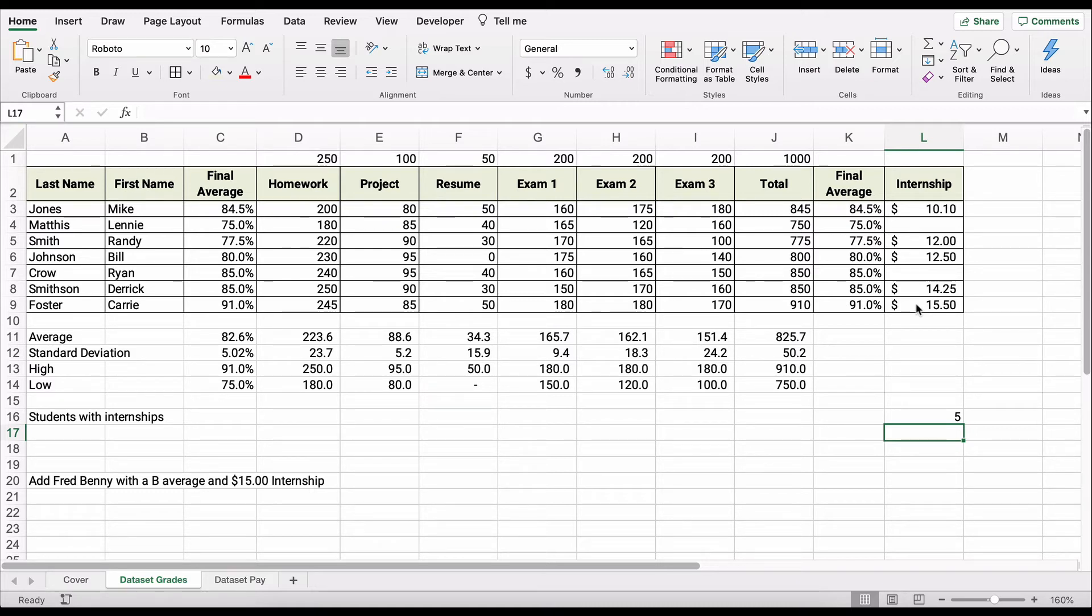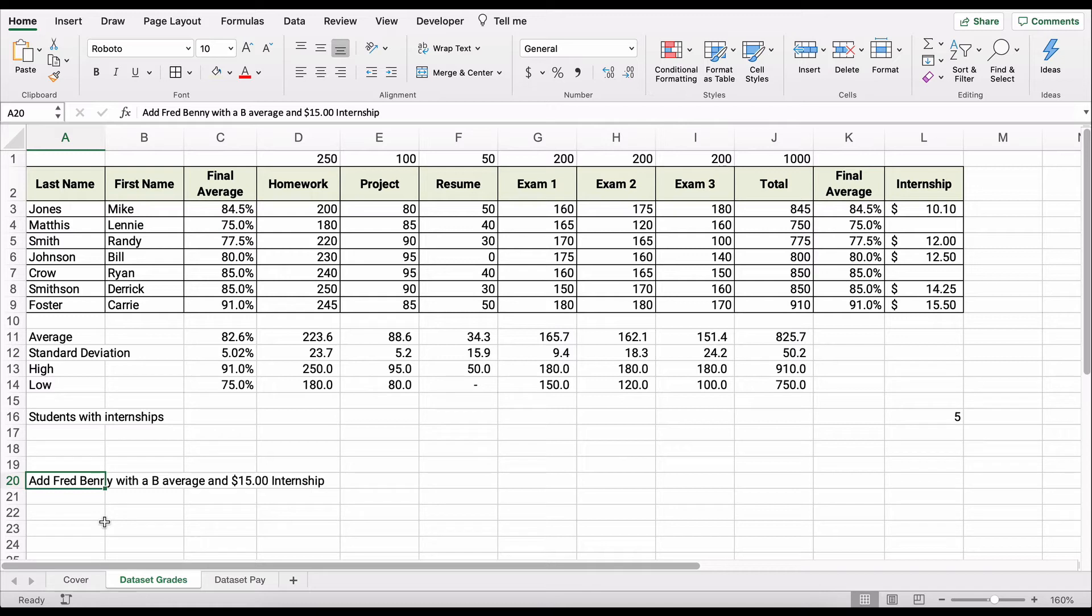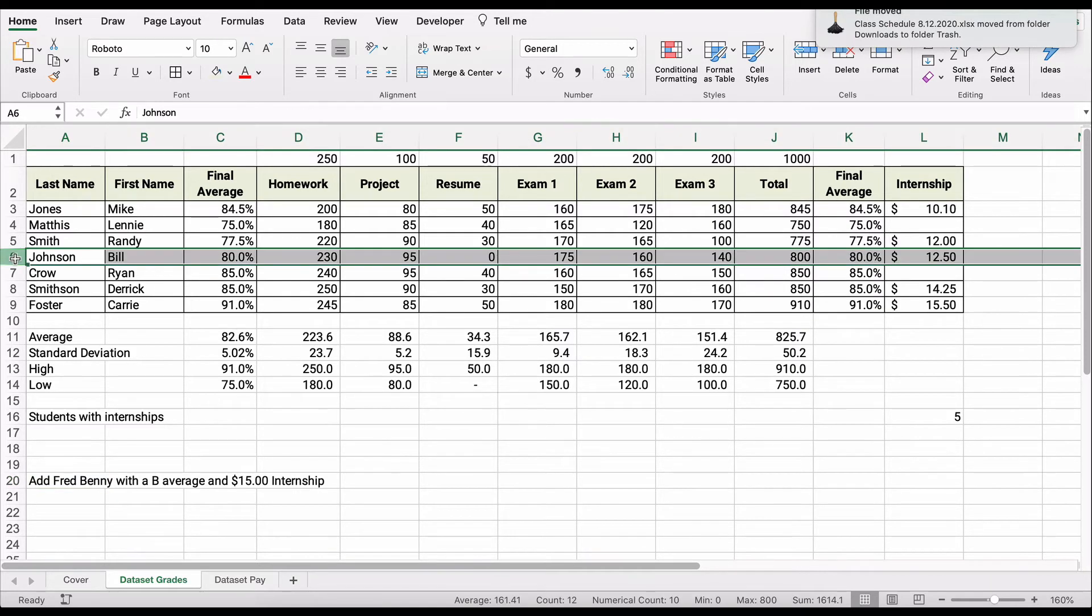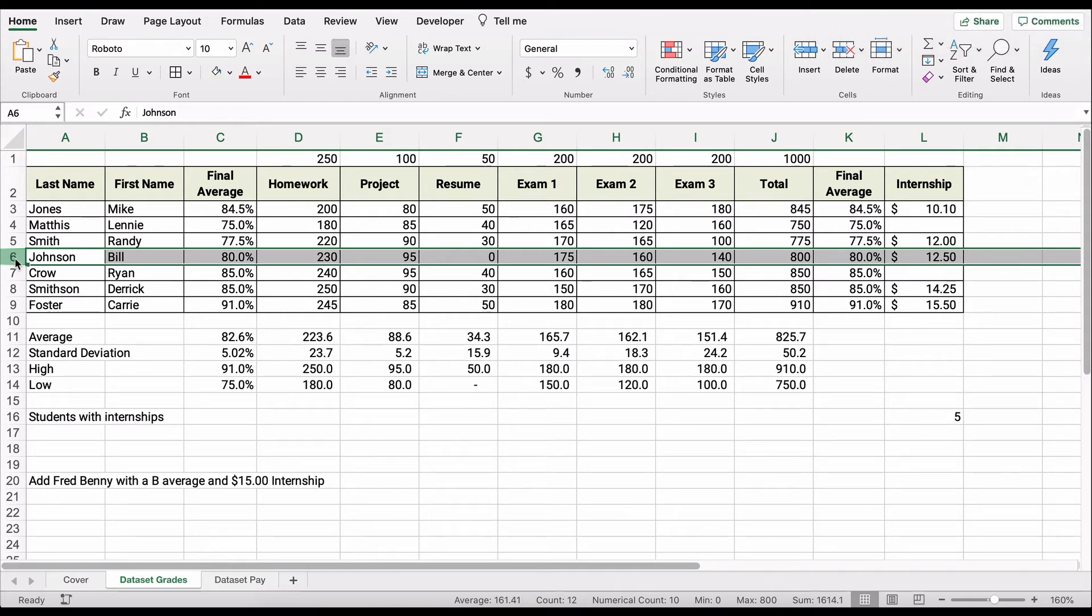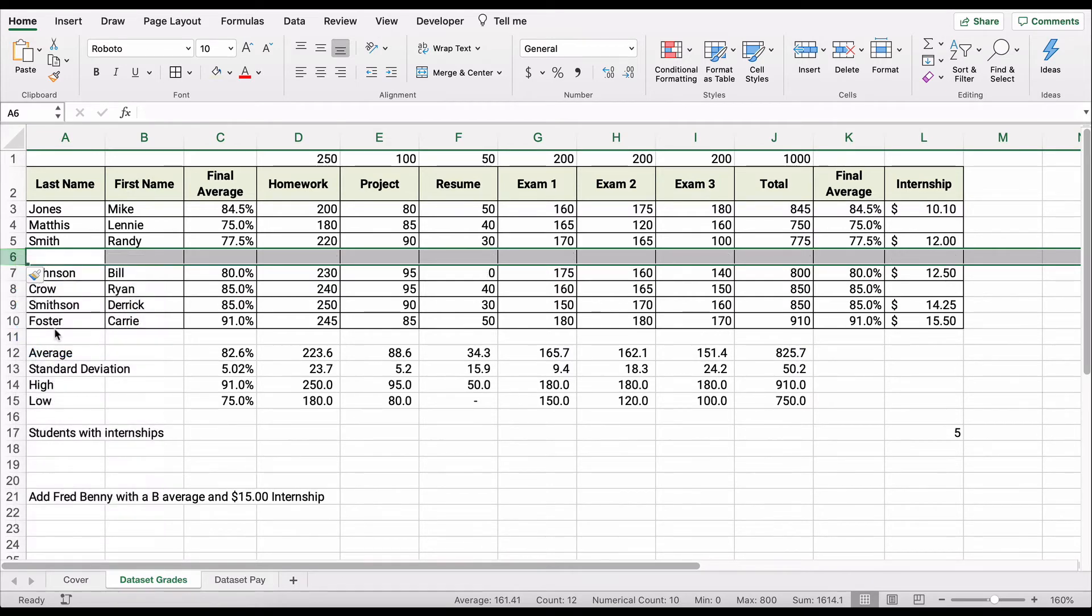Now we're about finished, and we look at the very bottom. Uh-oh, we've got to add Fred Binney, and he has a B average. I'm going to let you make up whatever his grades are going to be. Just make sure it's a B average somewhere in the 80s. And he has a $15 internship. So what happens here is let's go in the middle. Let's click on row six and I'm going to right-click, insert.